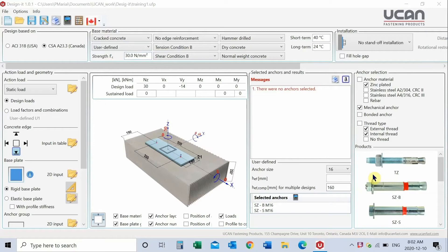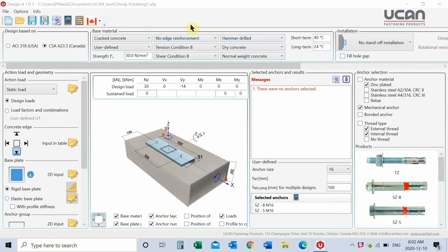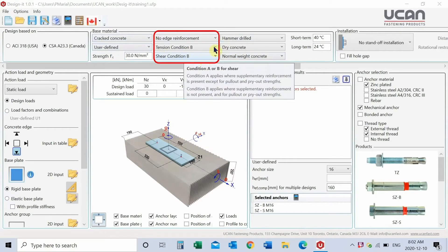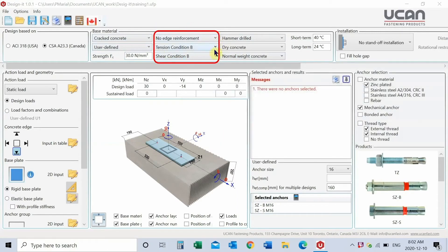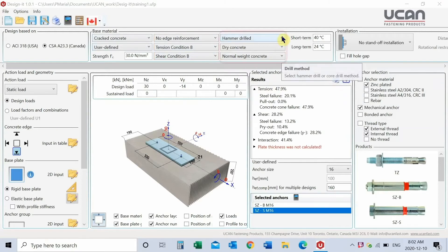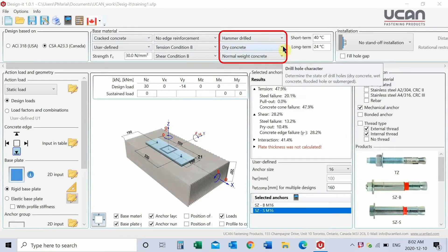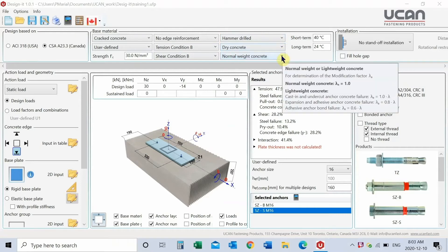If supplementary reinforcement is present, input edge reinforcement, tension and shear loading particulars. Select hole drilling method, concrete condition, and concrete type, typical as normal weight.